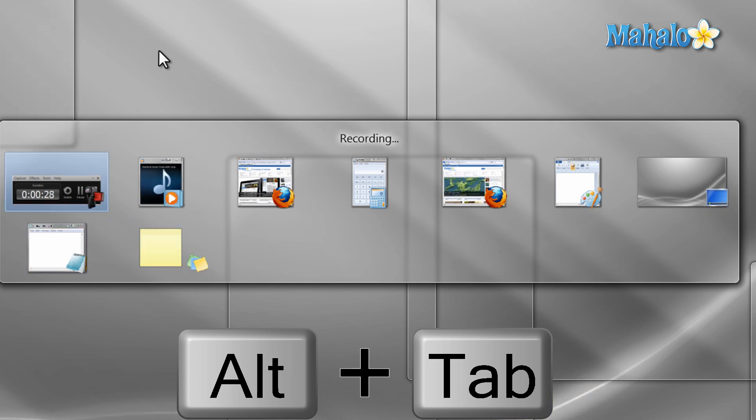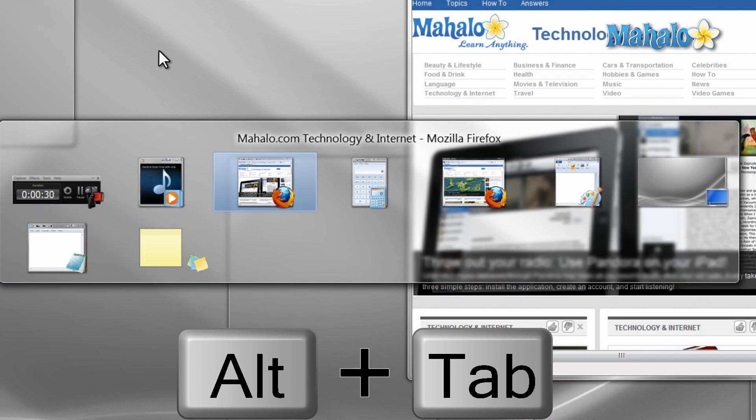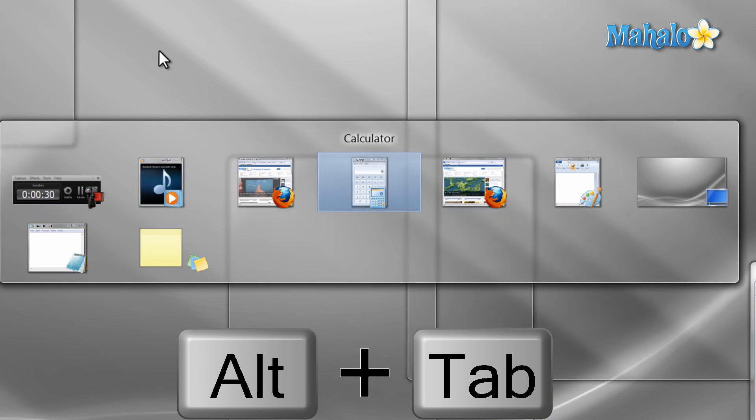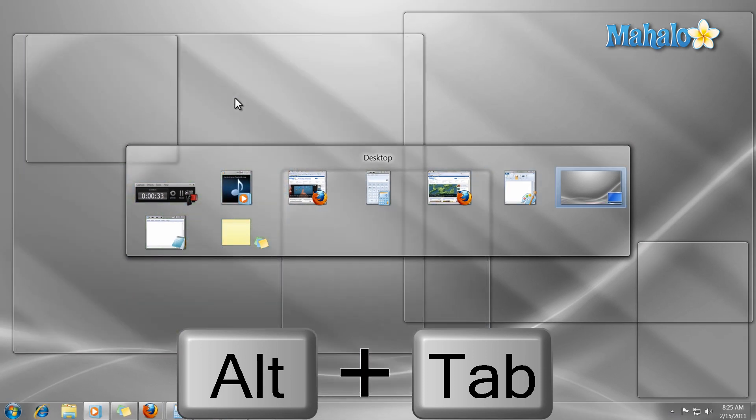This is also really handy if you're working between two windows, because if you press it once it will take you back to your previous window.